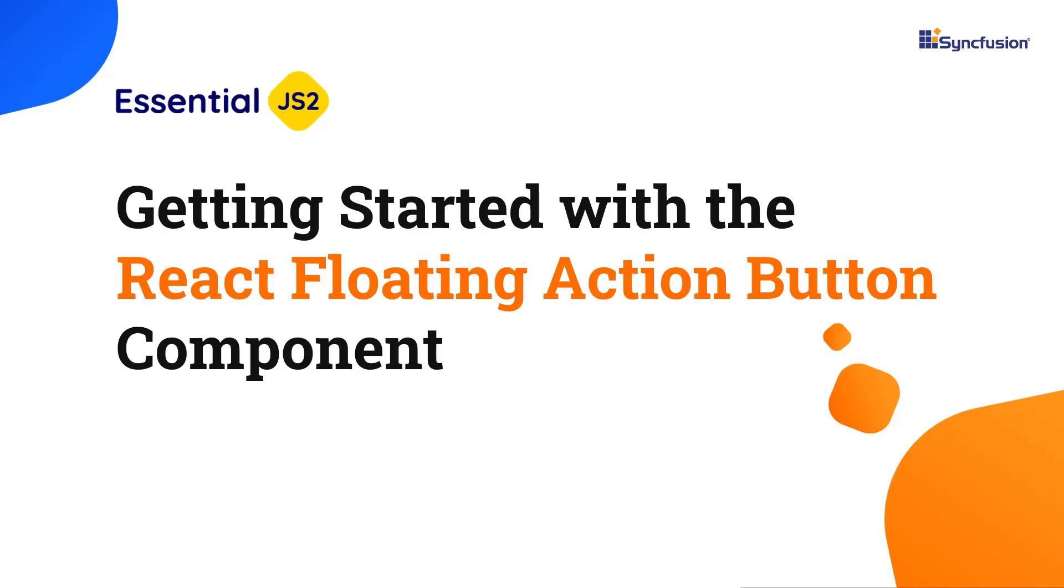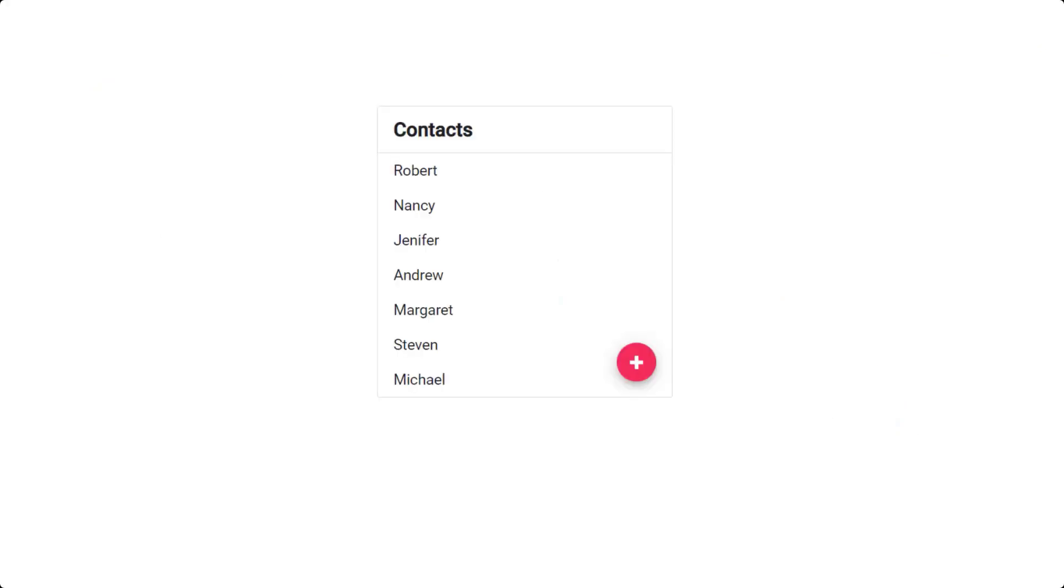Hi everyone, welcome to this video tutorial on how to configure the react floating action button component using the create react app command and syncfusion ej2 react buttons package. Using the react floating action button component, you can create a circular or rounded button that appears to float above the user interface.